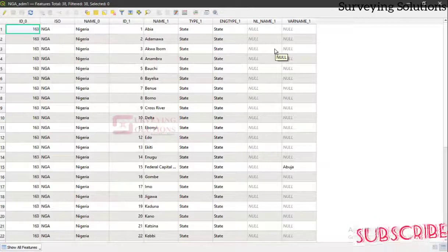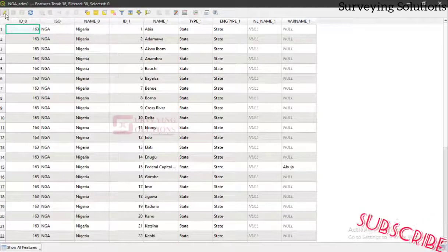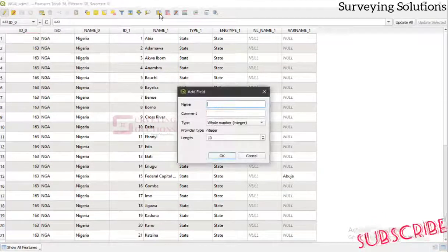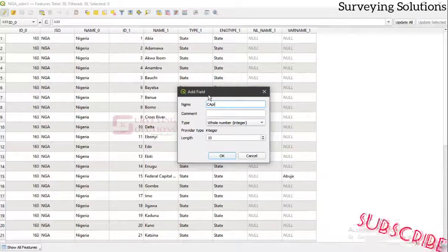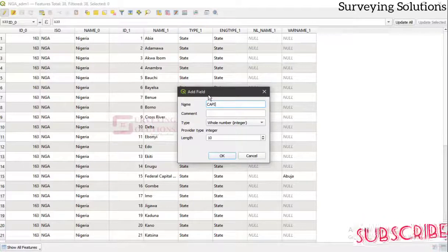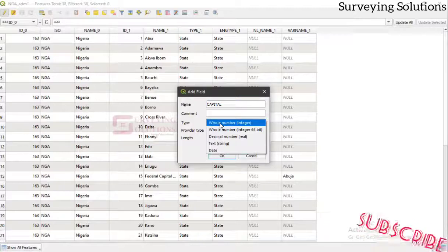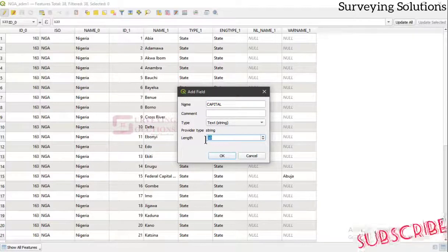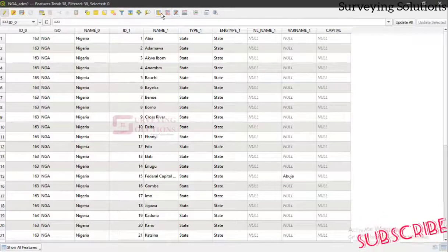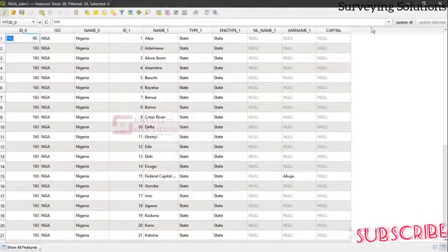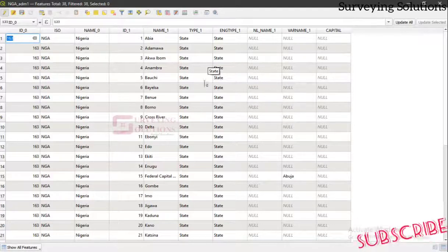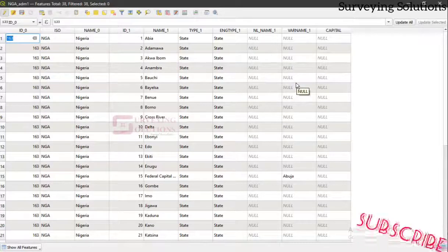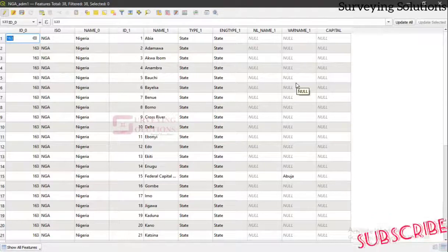If you want to add that information manually, you can come to Toggle Editing, then click Add New Field. Let's say this field is for the state capital — you call it 'capital', set the type as text, and increase the length to 50. You'd then create another field for the governors and start inputting them manually. This might take your time and you're prone to mistakes, so it's best to have the data somewhere and join it to the attribute table.